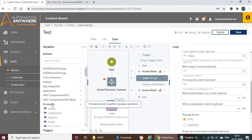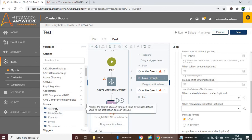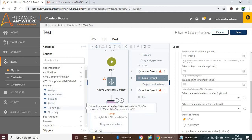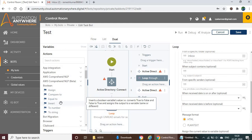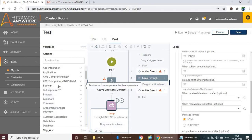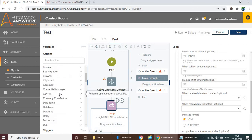Boolean appears under the action list because we have multiple data types and sometimes need to convert variables. For example, if you want to convert a boolean variable into a number or another type, you use functions like 'compare,' 'equal to,' 'to number,' or 'invert.' You'll understand these fully while practicing, and I've explained everything in the upcoming videos.